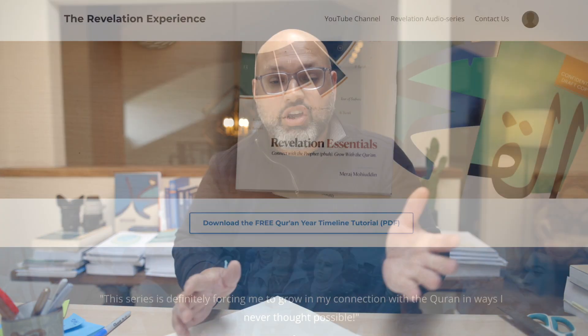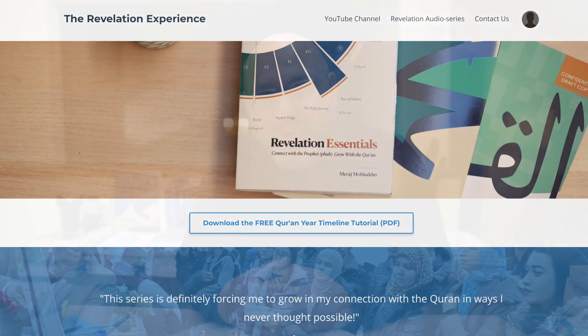I'll also be talking about some cool tips and tricks for how the Quran Year Timeline can be useful when navigating years, ages of the Prophet, Gregorian years, and more — we'll get to all of that in the next episode. If you want more information about the Revelation Experience and my books — Revelation Essentials and the story of the Prophet Muhammad — you can go to my website, therevelationexperience.com. It's wonderful being with you. I will see you guys soon, insha'Allah. As-salamu alaykum.